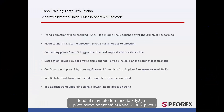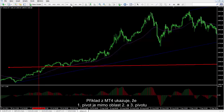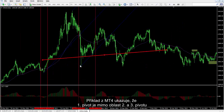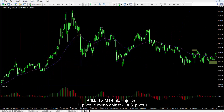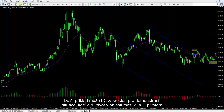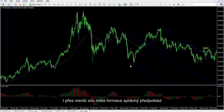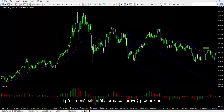The ideal condition of this pattern is when the first pivot is outside the horizontal channel formed by the second and third pivots. However, if it is within this region, then the power of Andrew's Pitchfork will decrease. The MetaTrader 4 example shows that the first pivot is outside the region between the second and third pivots. Another example can be drawn to check the situation in which the first pivot is inside the region between the second and third pivot points. Despite less strength, this pattern had a valid prediction.